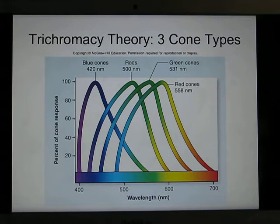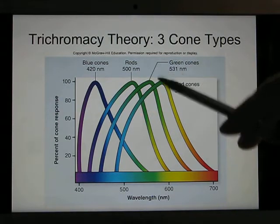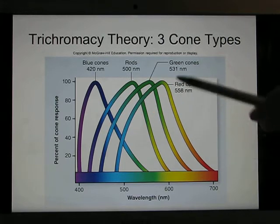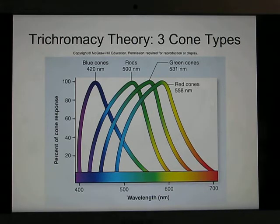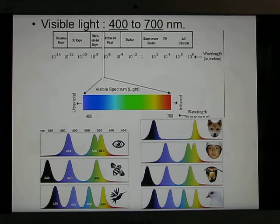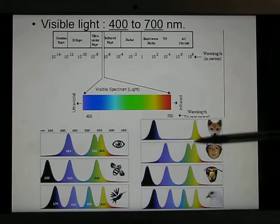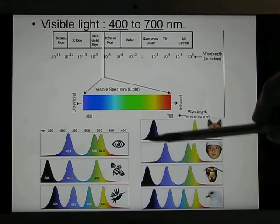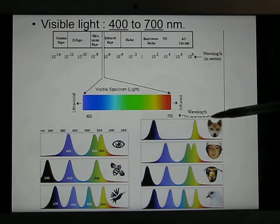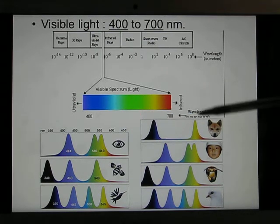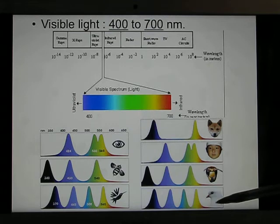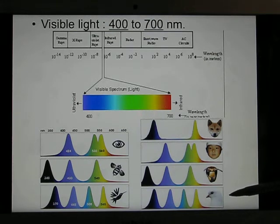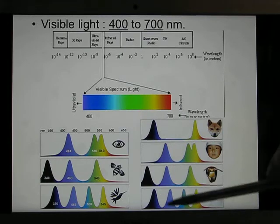You can see color because you have three different kinds of cones: blue, green, and red. The red cone is actually optimized closer to the yellow wavelength range, but we call it the red cone. Humans have three kinds of cones; dogs only have two, so they see a limited color spectrum. Birds have four different kinds of cones, which makes sense since vision is their primary system — they have a better eye than we do.